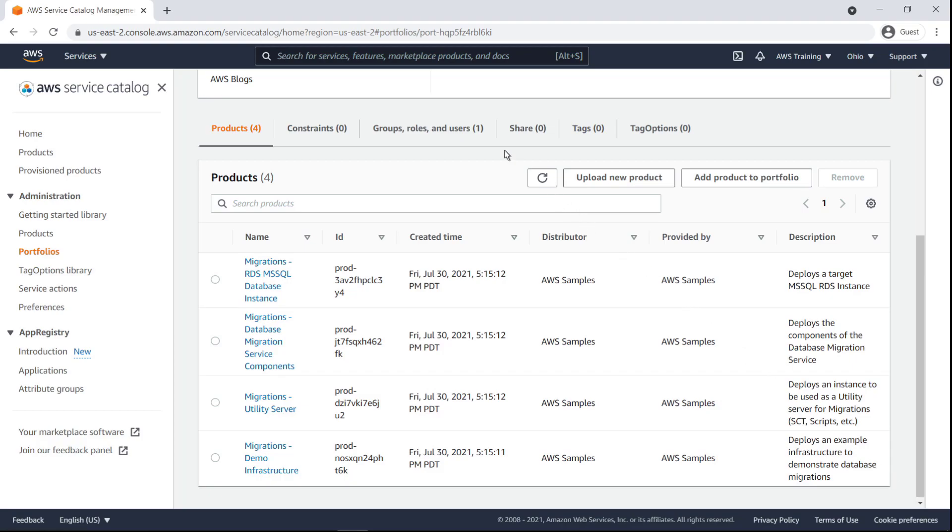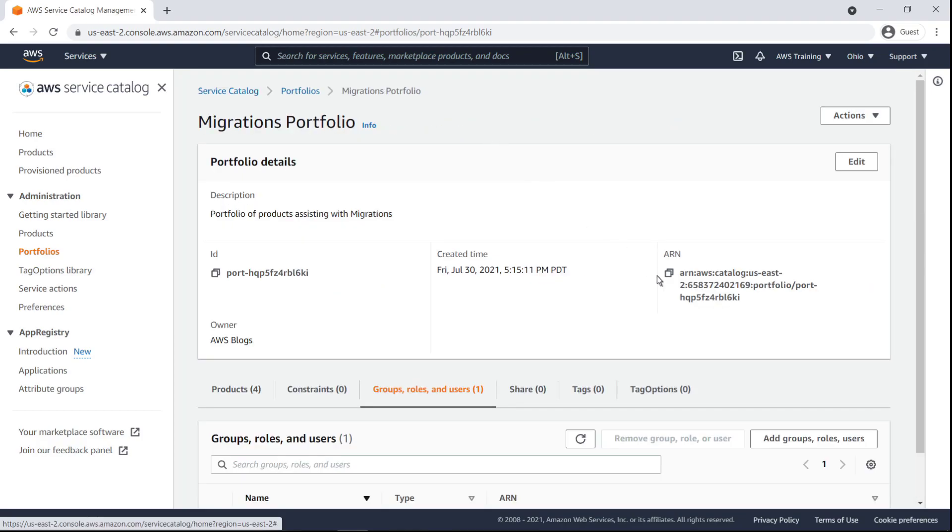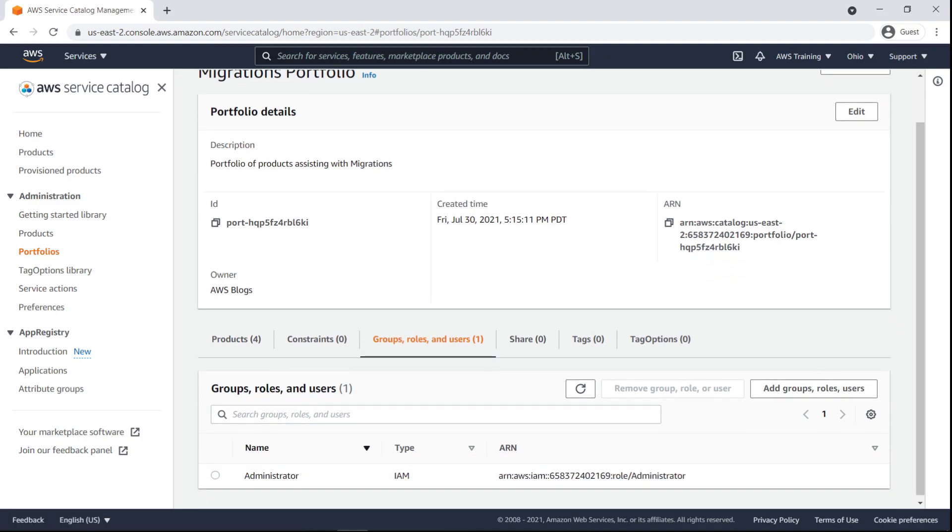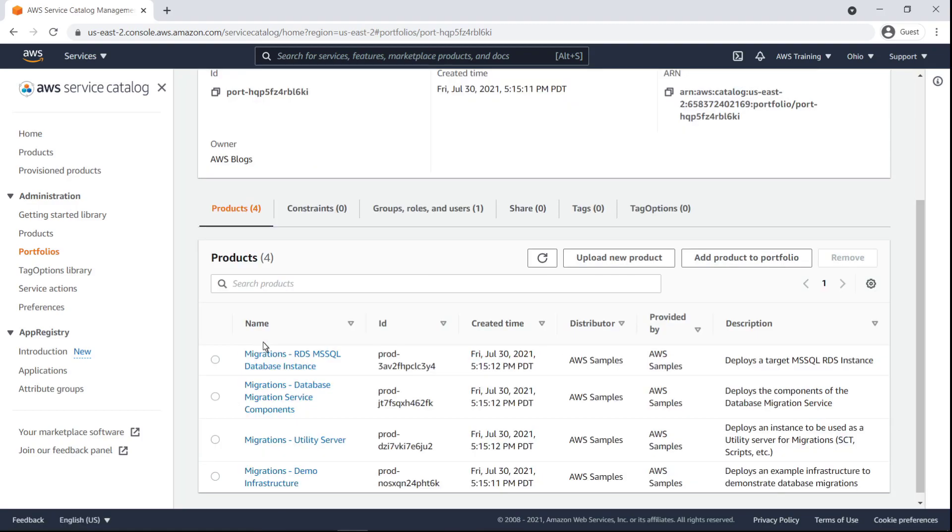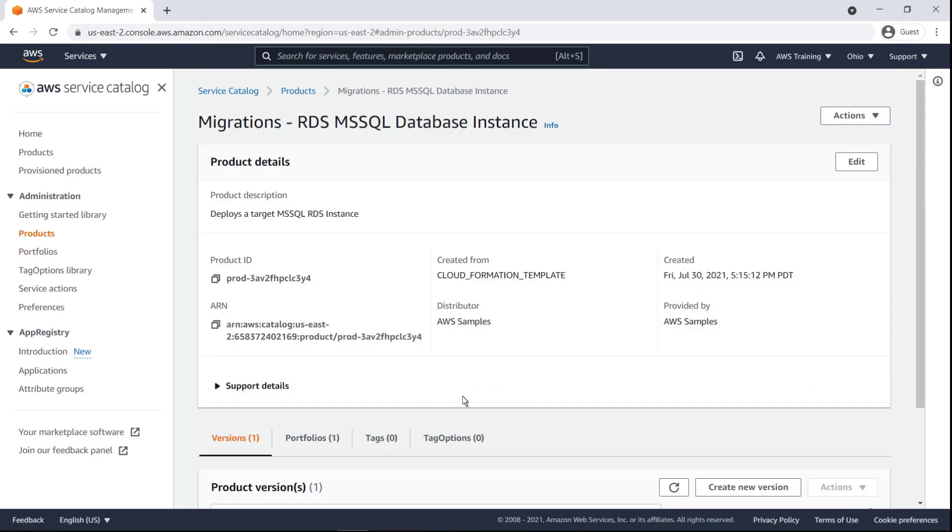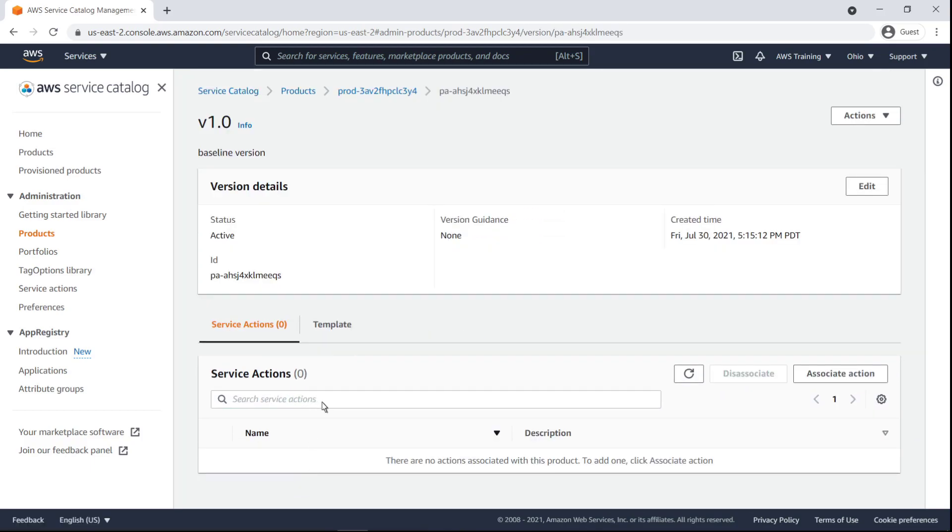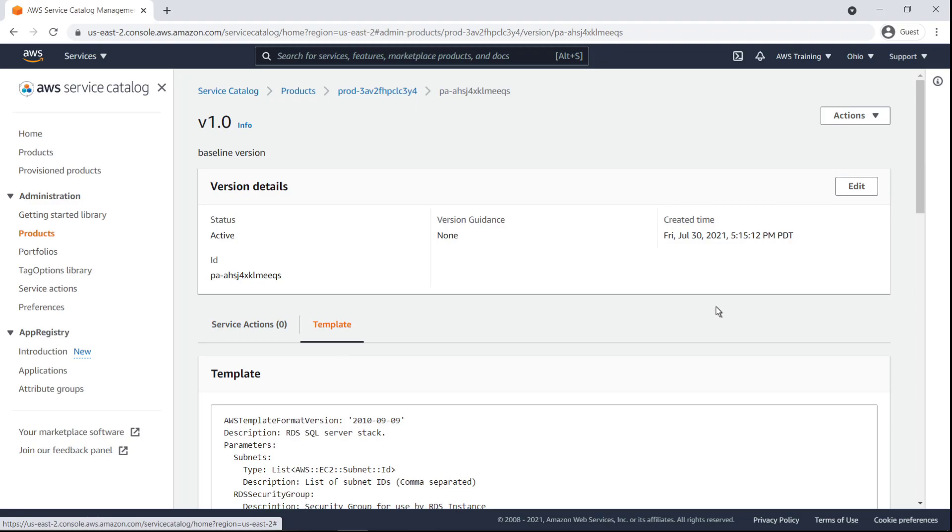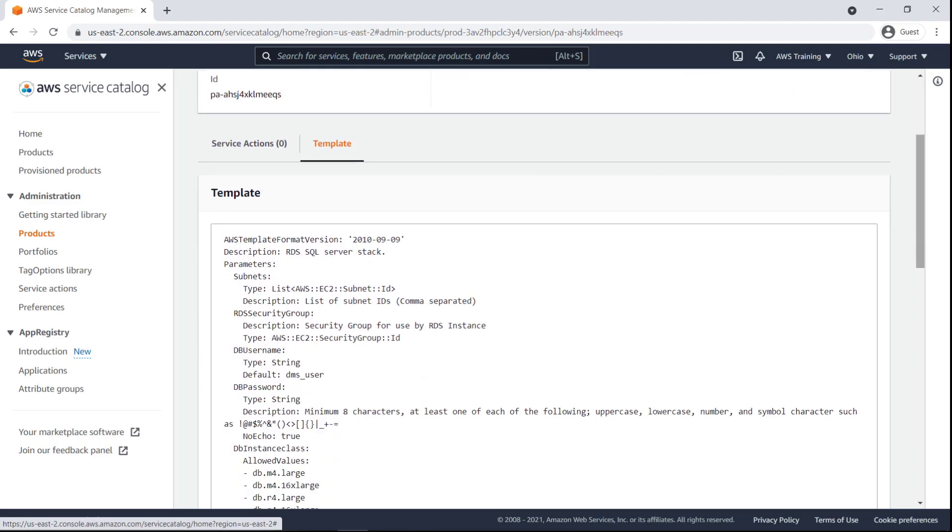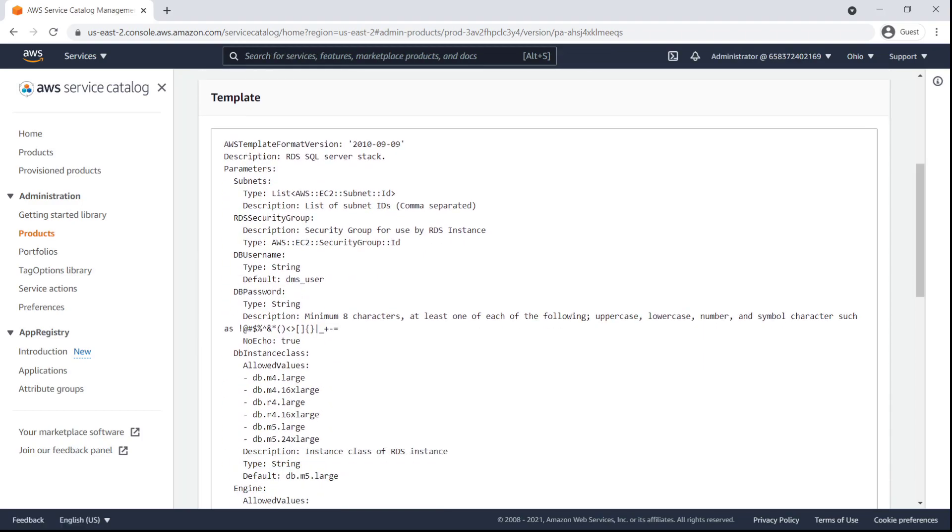On the Groups, Roles, and Users tab, we can see the role in our environment that has the necessary permissions to work with the provisioned products. We can drill into any of these products to see the baseline version that was deployed and view the template file associated with it.